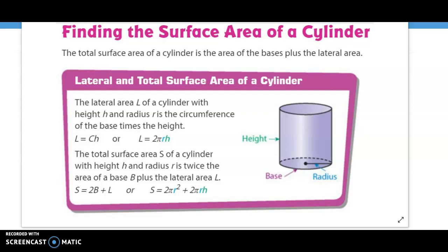The lateral area L of a cylinder with a height h and a radius r is the circumference of the base times the height. To understand this, think about how you can take a can label, cut it, and unfurl it — I want to show you a real life example.